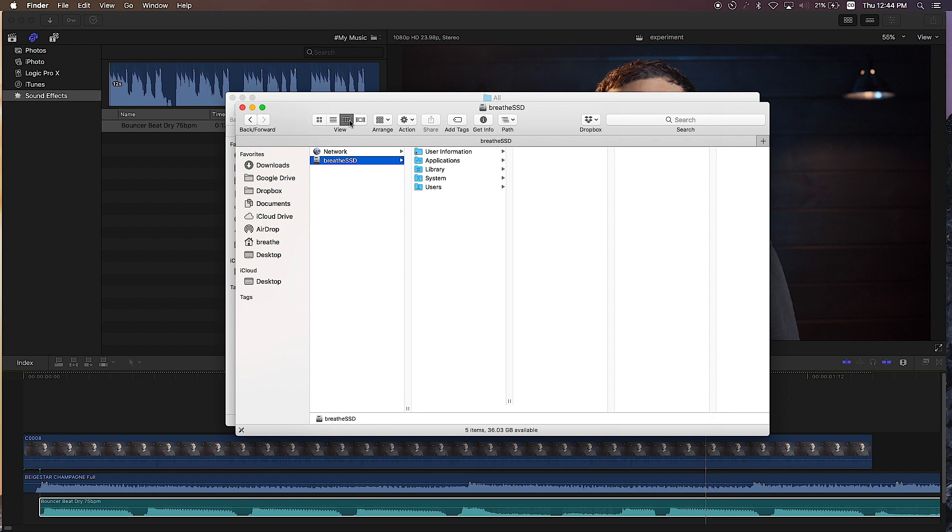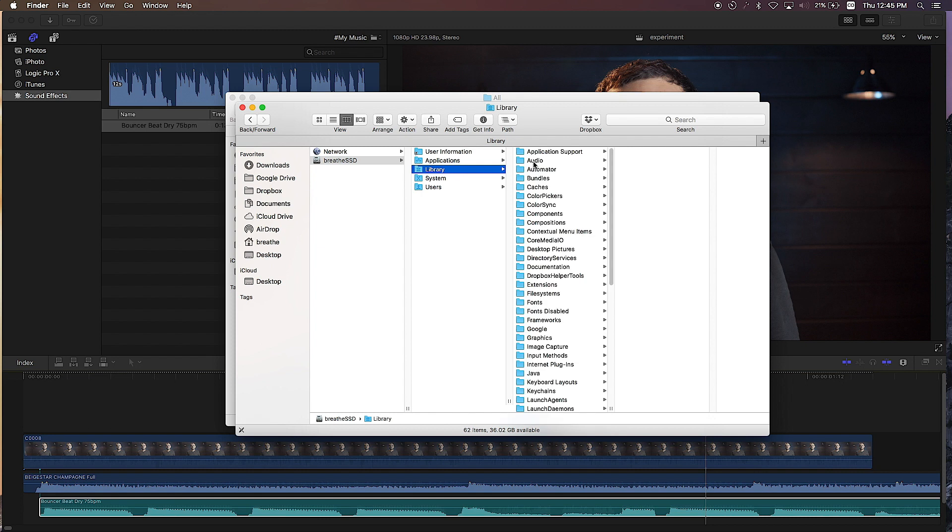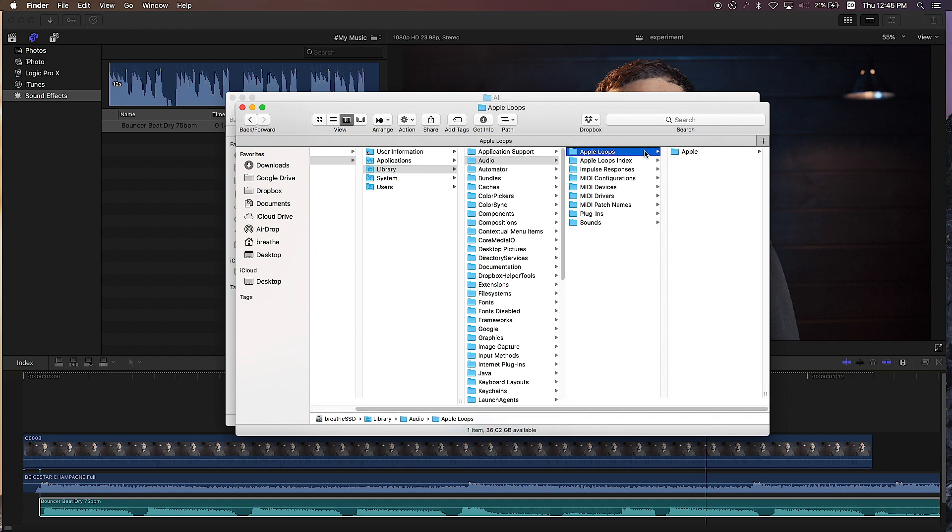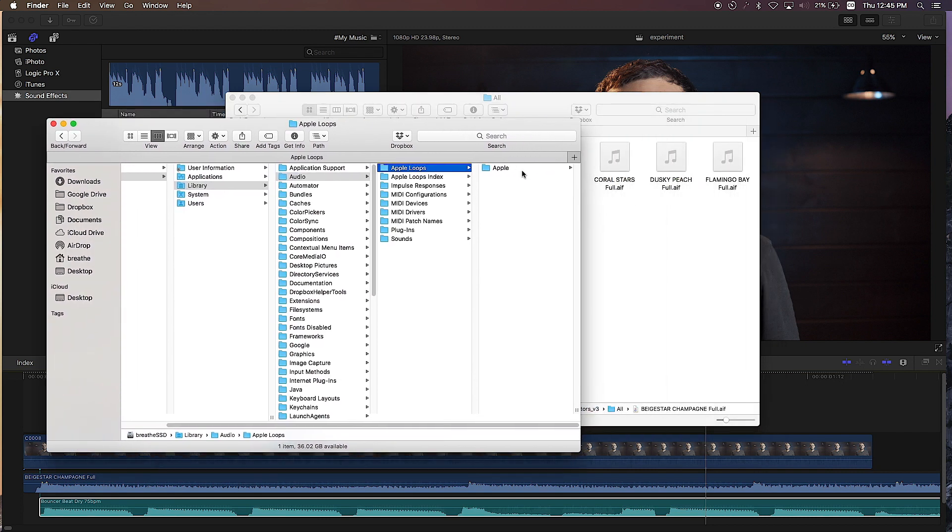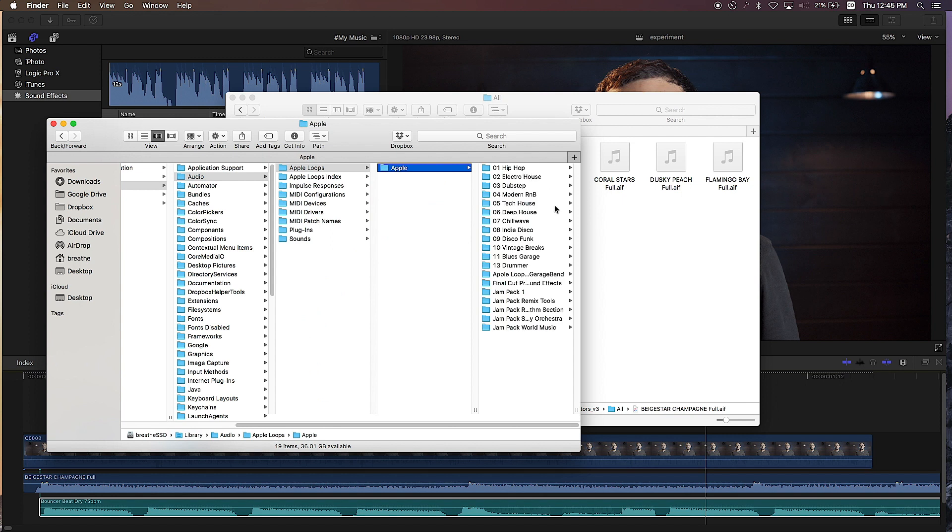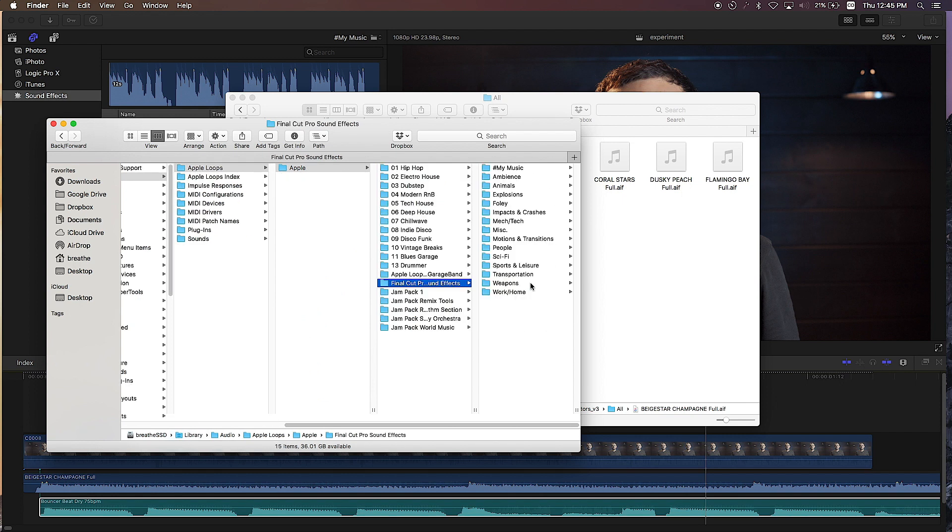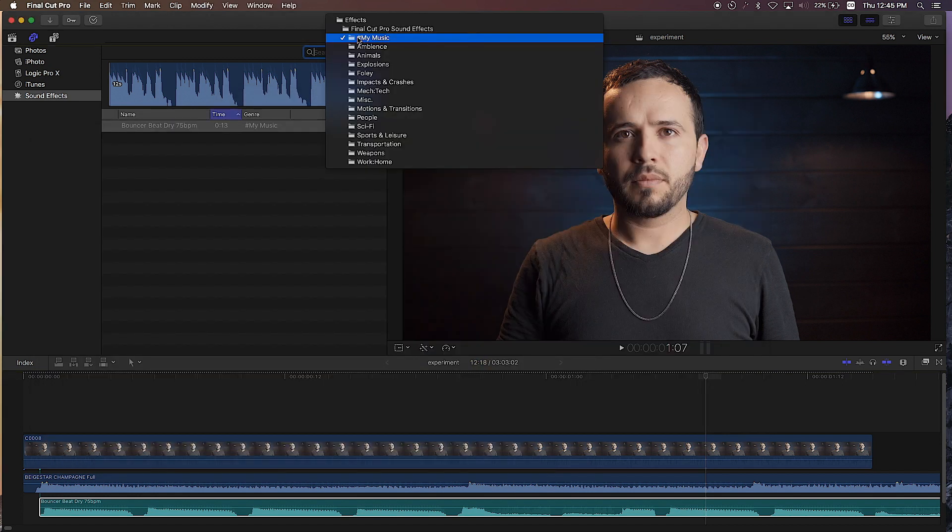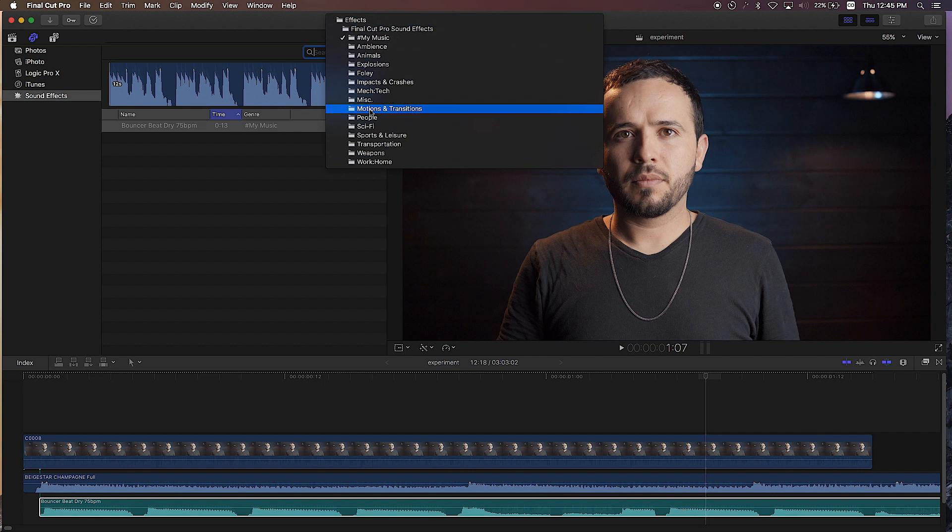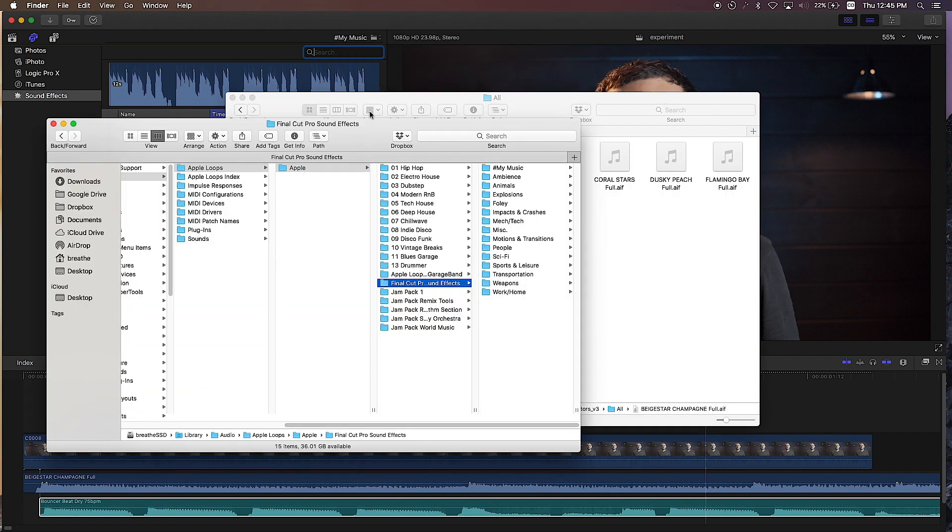Let me change the view. I'm gonna go to my main hard drive, go to Library, Audio, Audio Loops, Apple, and then Final Cut Pro X Sound Effects. And here is where all these files live. If you come down over here, these are all folders and this is where they live.